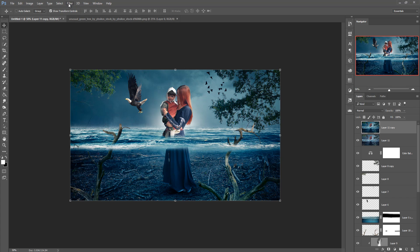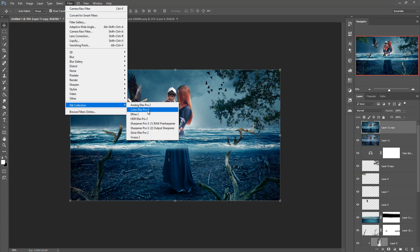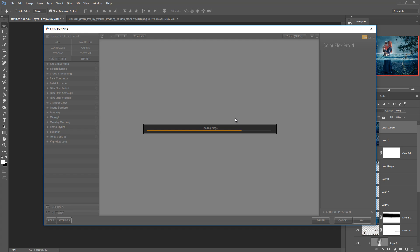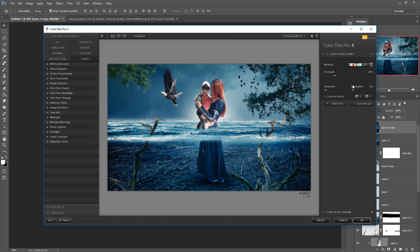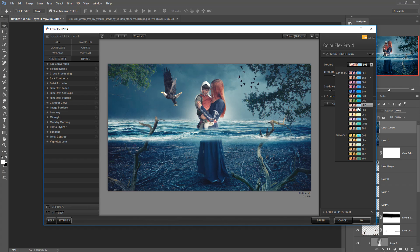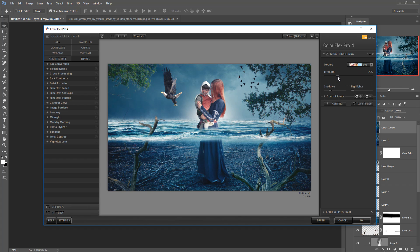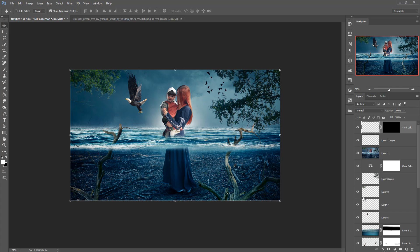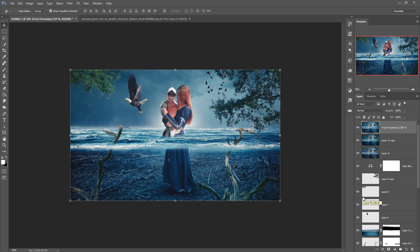Now go to your plugin — Nick Collection — and select Color Efex Pro. Go to B02 and increase the shadow area. This looks great — increase it and decrease the shadow a little, then decrease the highlighted area a little. Press OK. Now your work is done. Hope you like this tutorial. If you like this tutorial, please subscribe to my channel. See you soon with a new tutorial. Goodbye and see you soon.